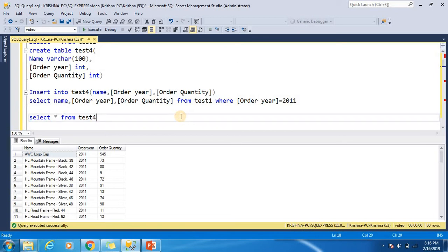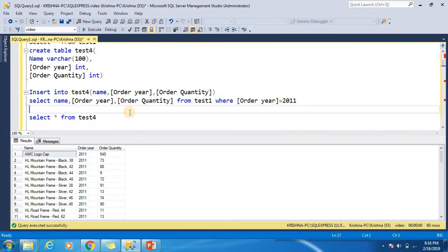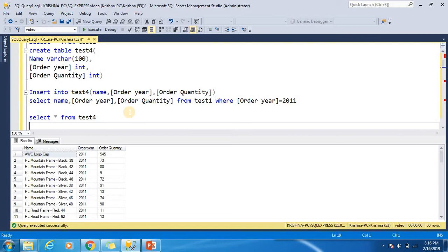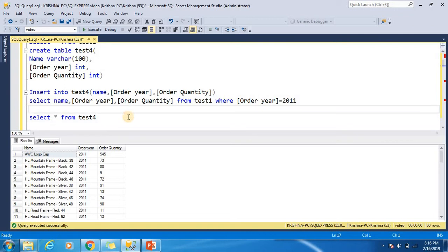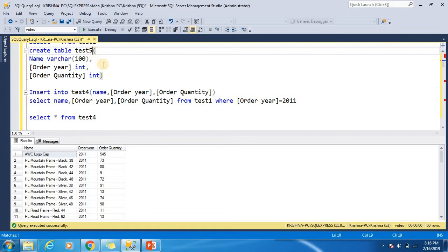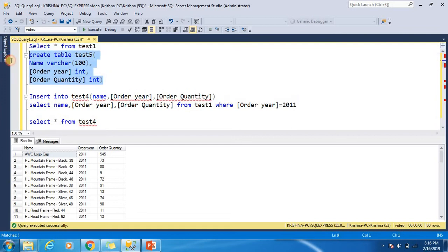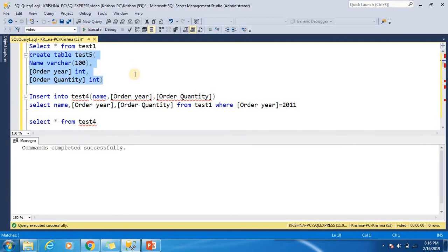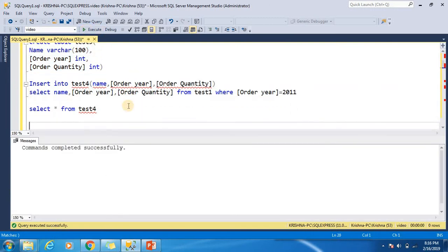You can also use JOIN, ORDER BY, or GROUP BY in this statement. I'll show one more example by inserting records from a JOIN. Let's create another table — test5. The table test5 has been created.